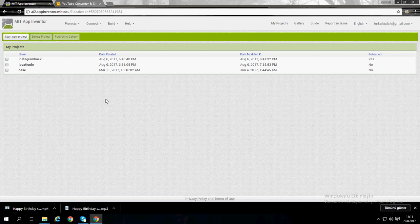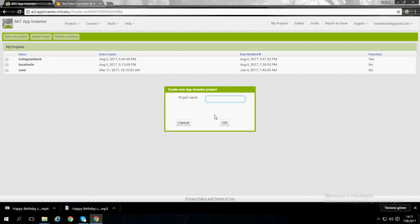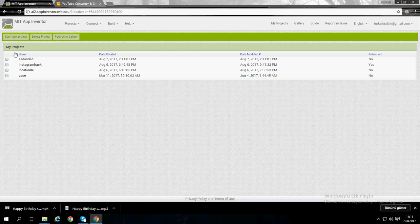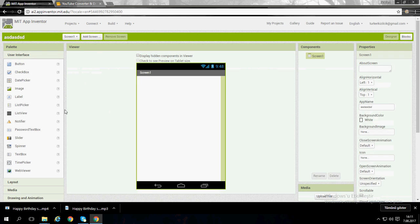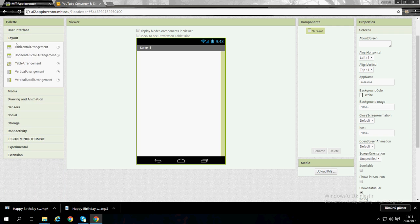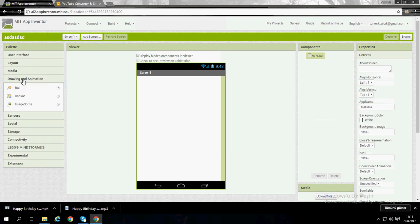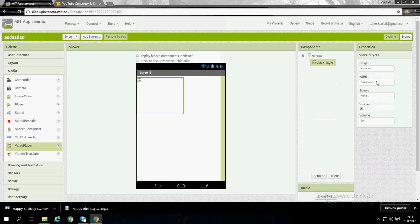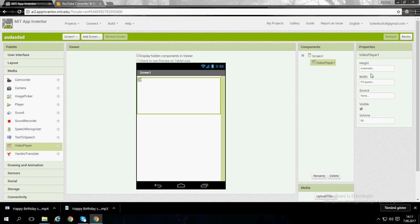Hello guys, I will show you how to use the video player in App Inventor. I'm calling my project name 'test'. The video player is here — you can fill parent.